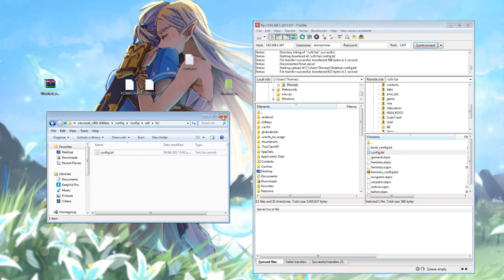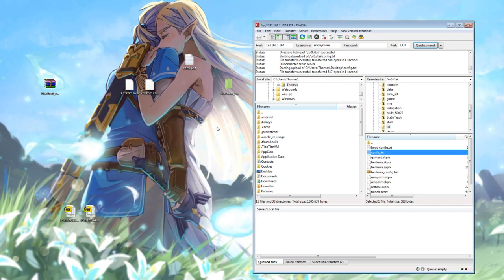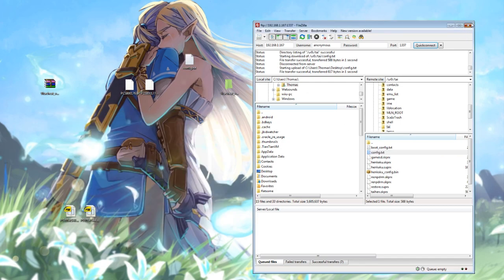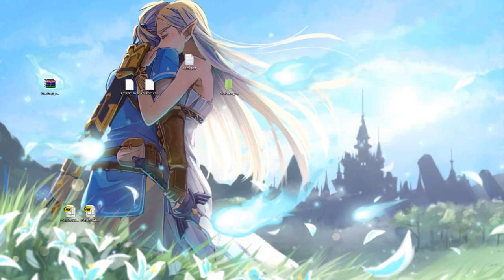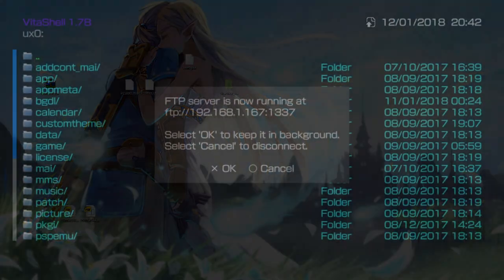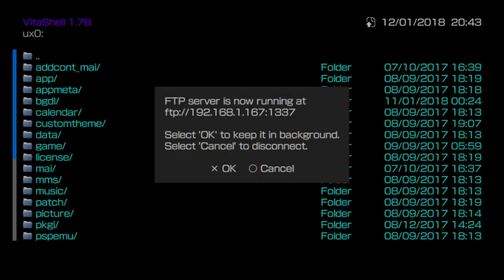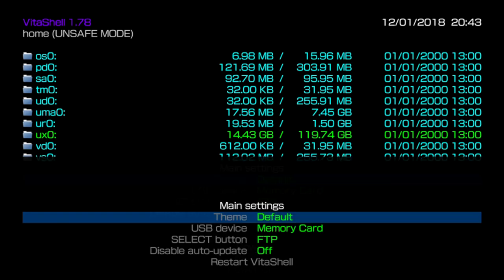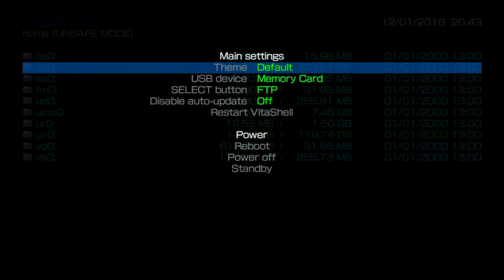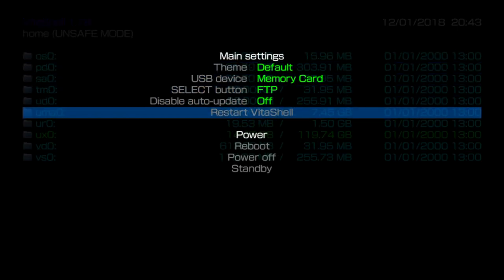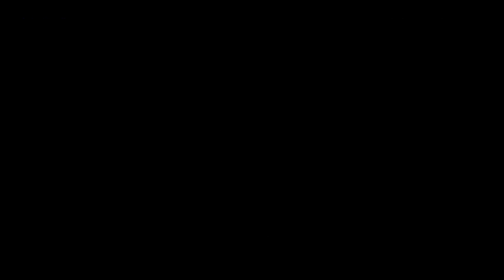Once we have those things moved through, we can close the FTP software and switch back to the Vita. Back on the Vita since we've just made changes to the plugins, we're going to need to restart our Vita for those changes to take place. You can just push start in Vita shell and then come down to reboot, quickest way to do it.